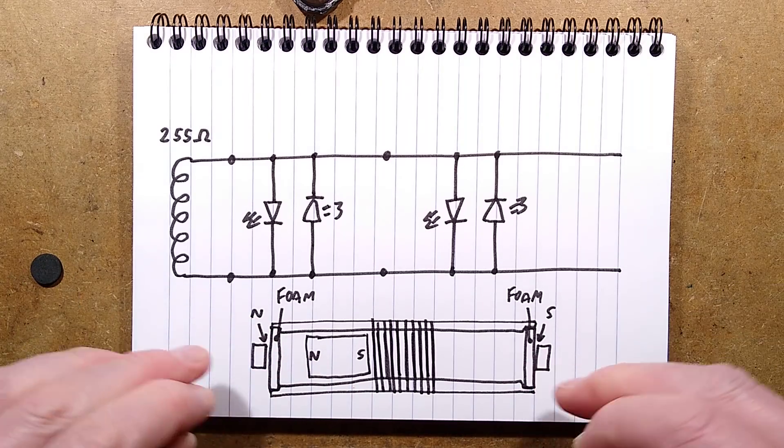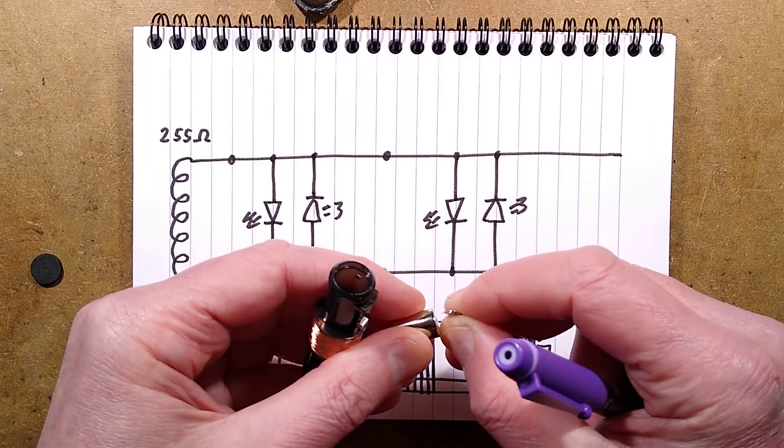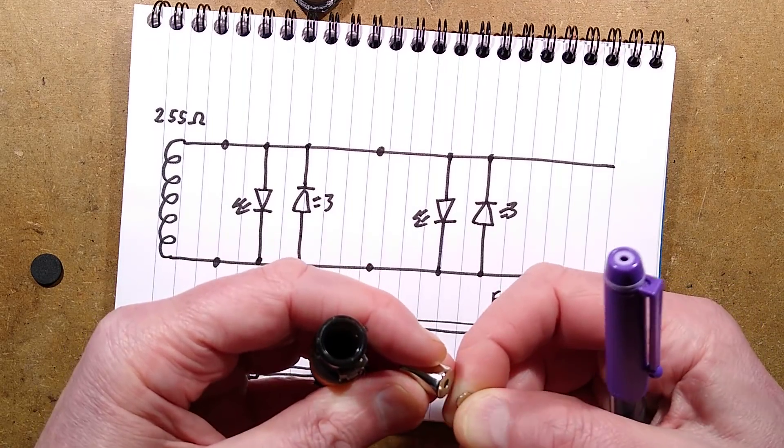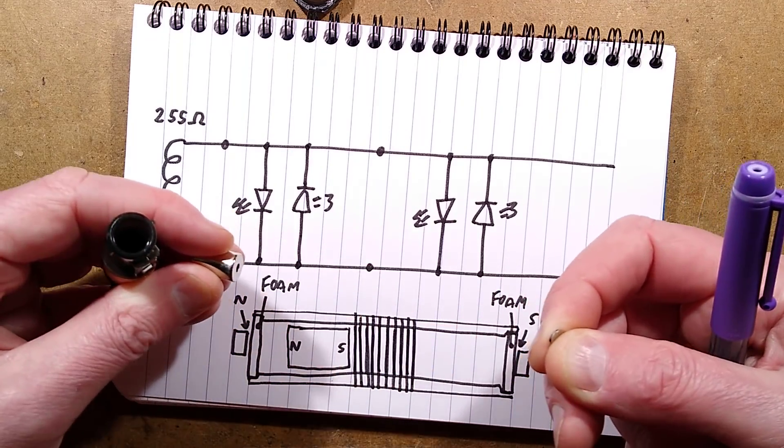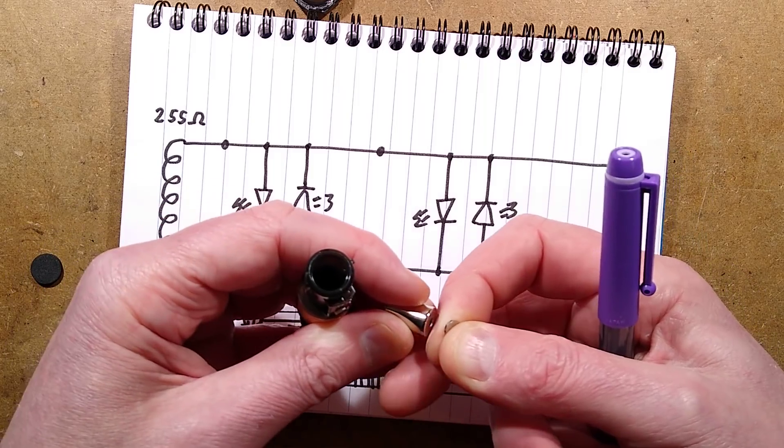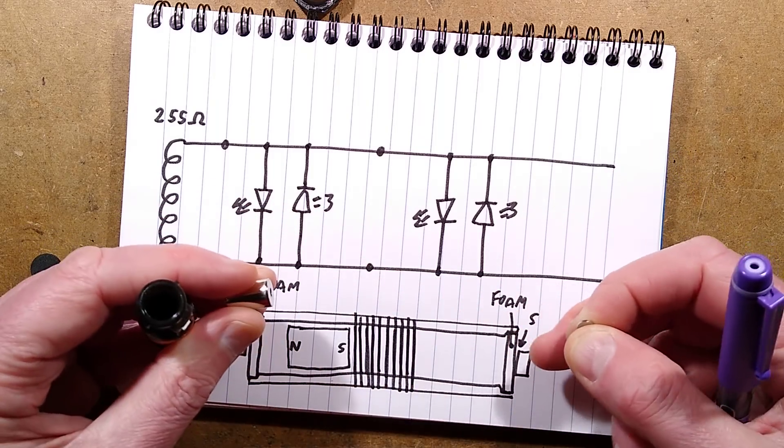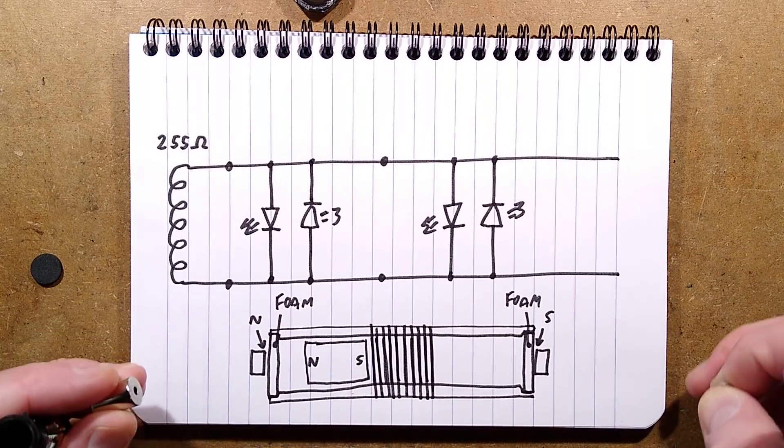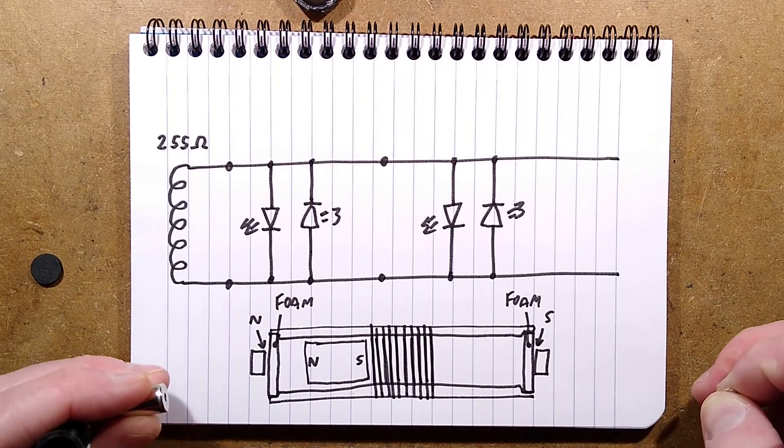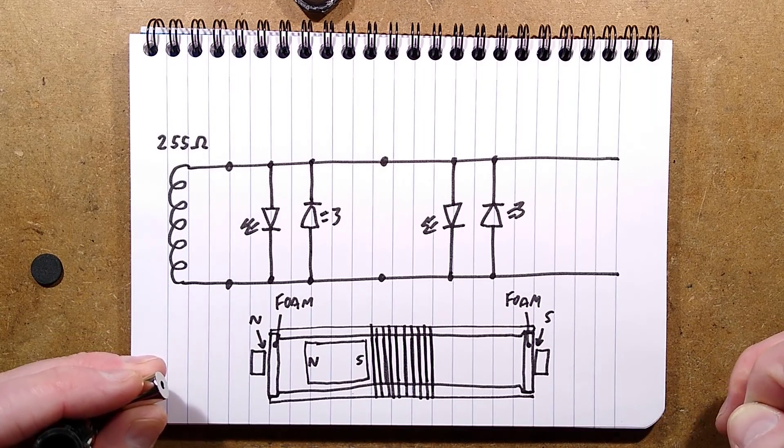The closer it gets the stronger it repels it, so it's almost like a little sort of magnetic spring. But the pads will also help dampen that.